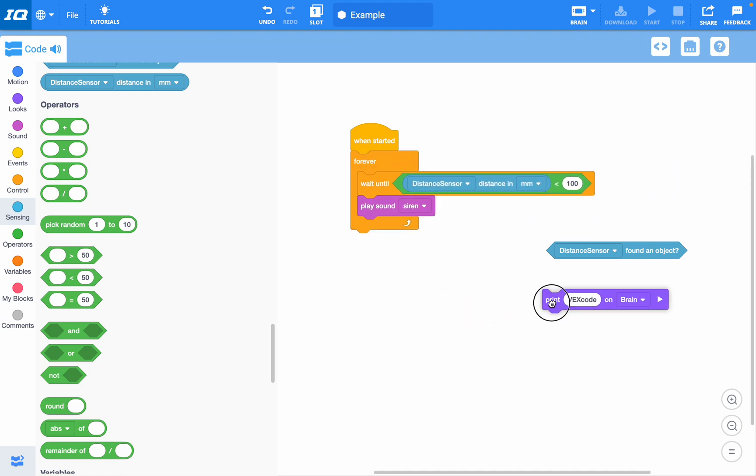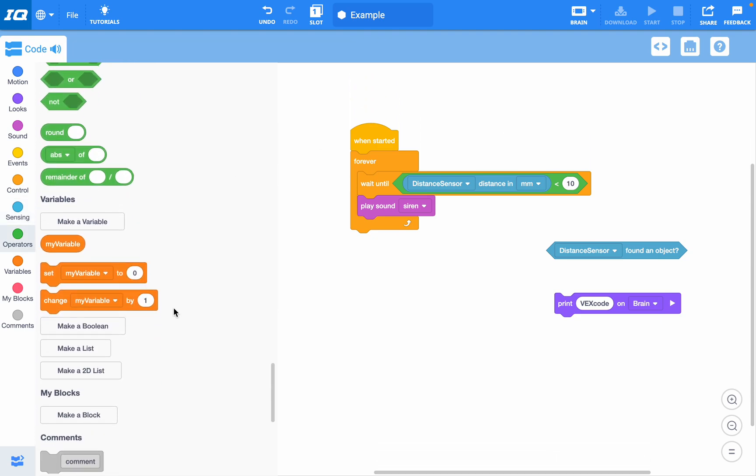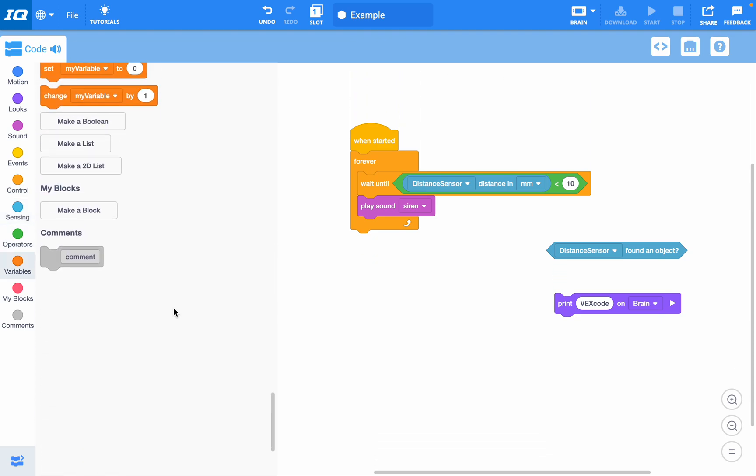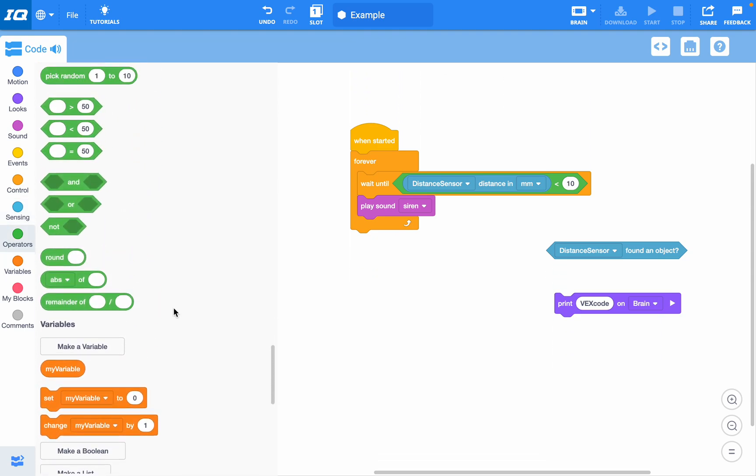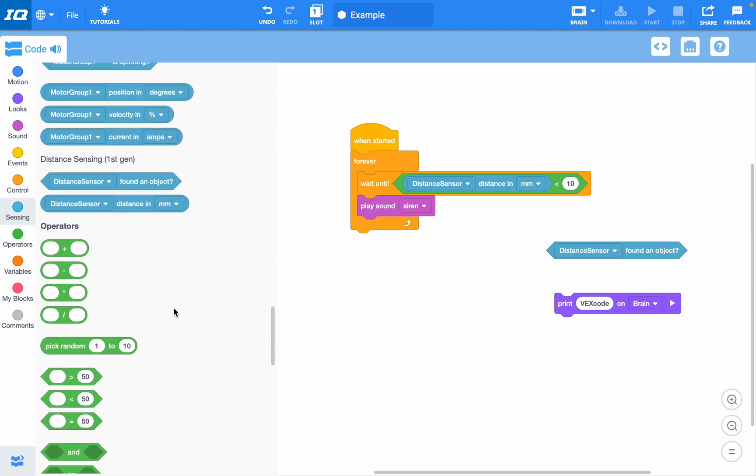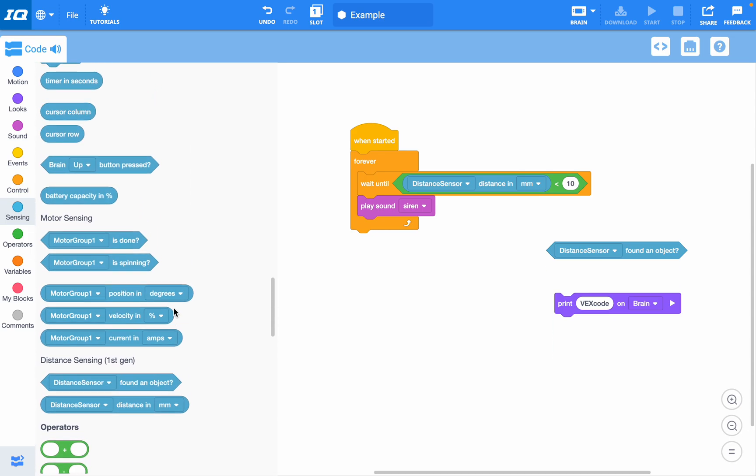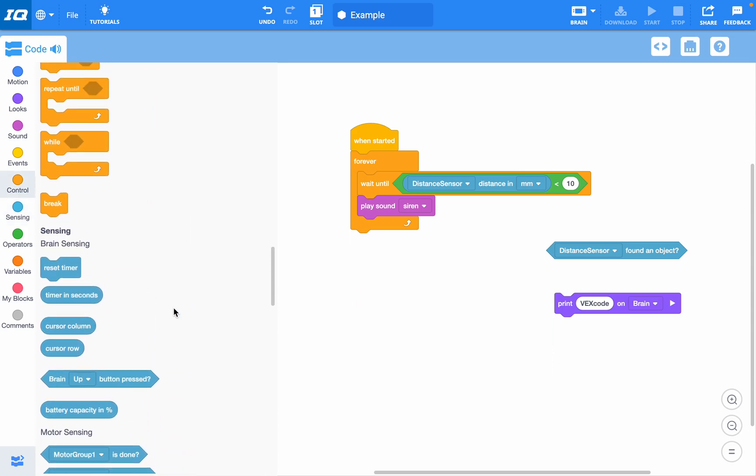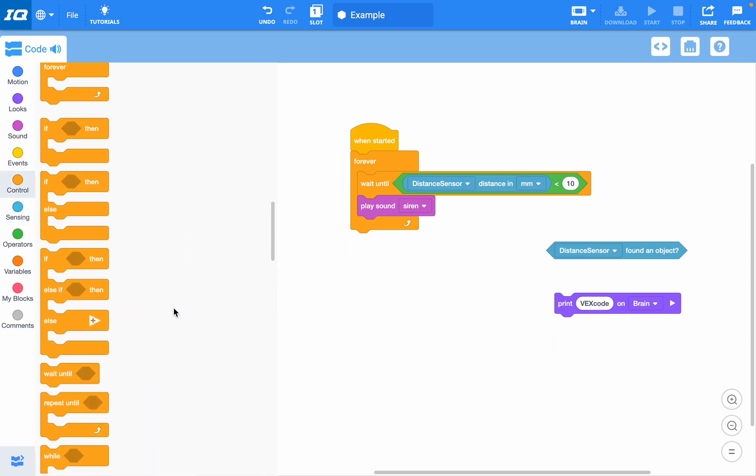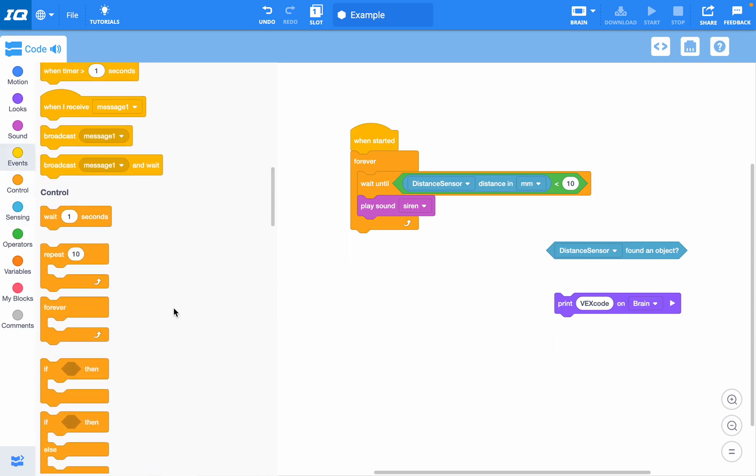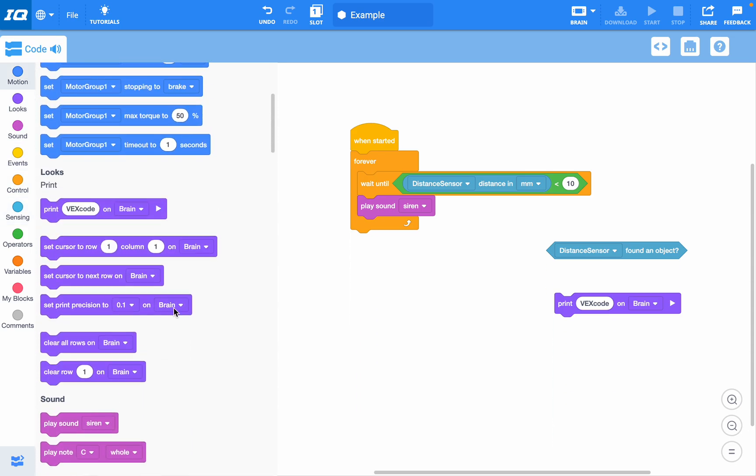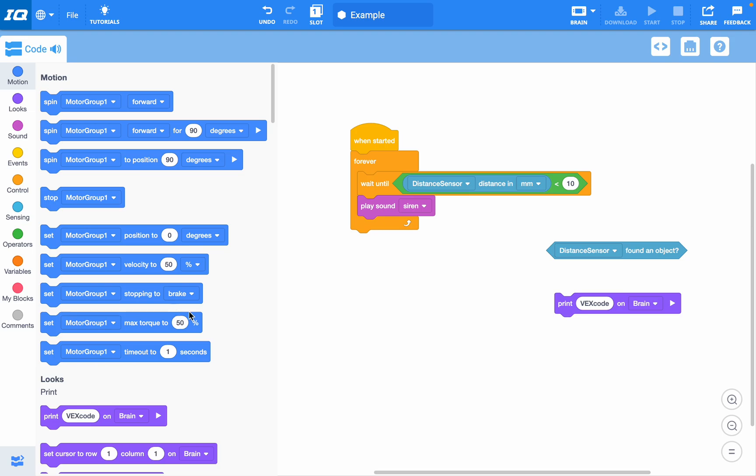You have so many different possibilities. You can change it to 10 millimeters when things only get really close to it, and so on. You can look through the different blocks that you have and mix and match and play around until you find what you need for your robot to be successful.